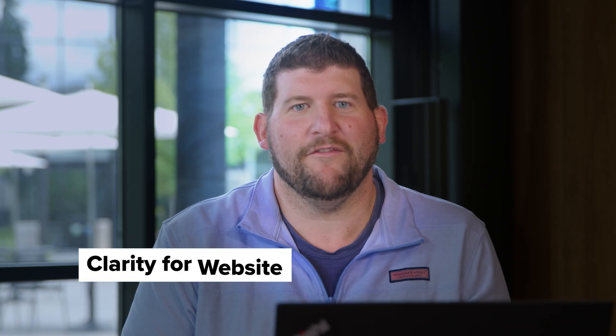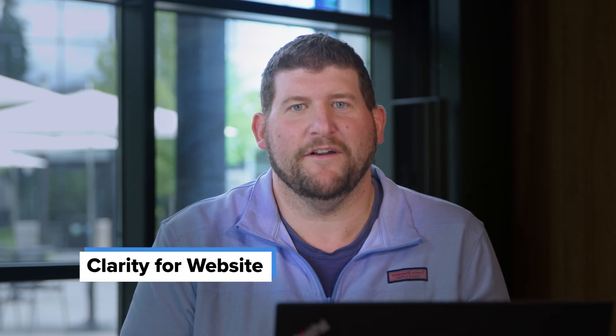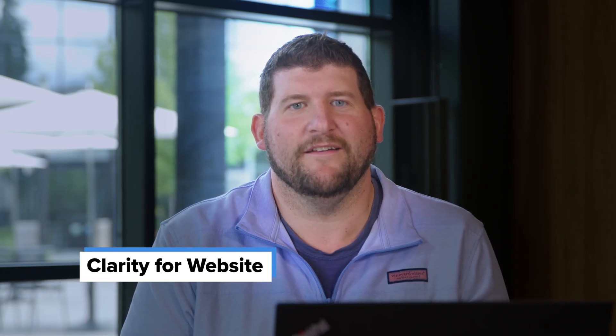In this video, we will cover how to set up Clarity for your website. If you would like to set up for your mobile app, check out our separate video on our mobile SDK. If you'd like to learn more about Clarity, be sure to watch our What is Clarity video.